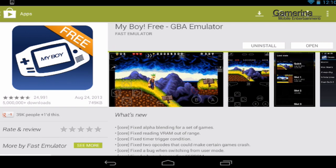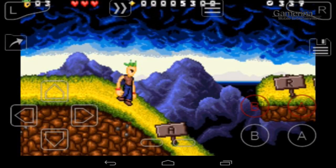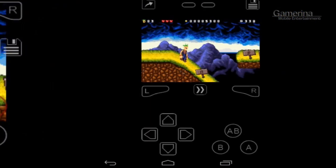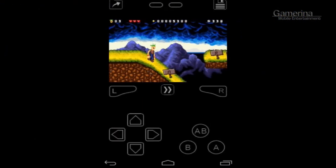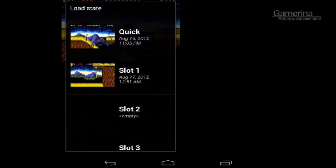Now this emulator is simply amazing. You can play almost any Game Boy Advance game and Game Boy game right on your device, from portrait mode to landscape mode, and you get the save feature.